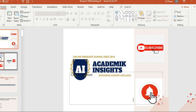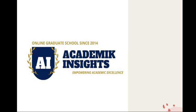Hello friends and welcome back. This is Dr. Janardhan Bawar. Once again, I welcome you all to my official YouTube channel, Academic Insights.